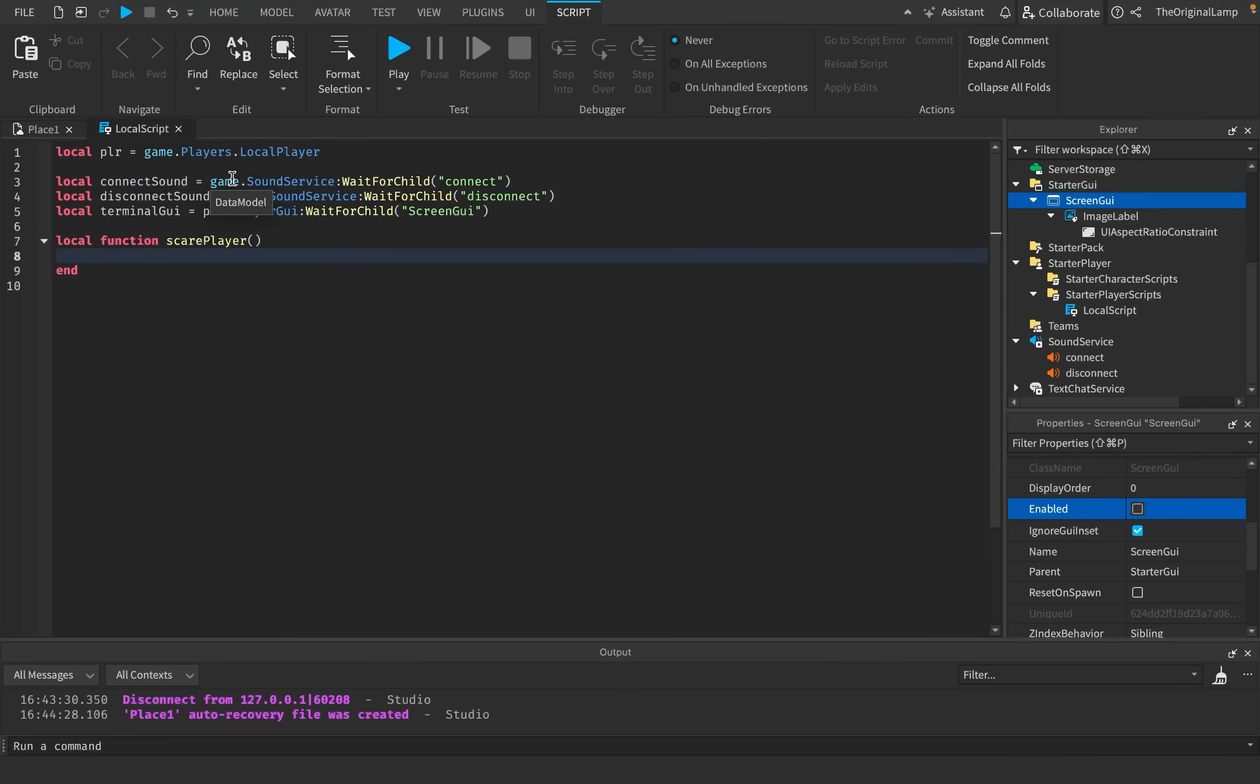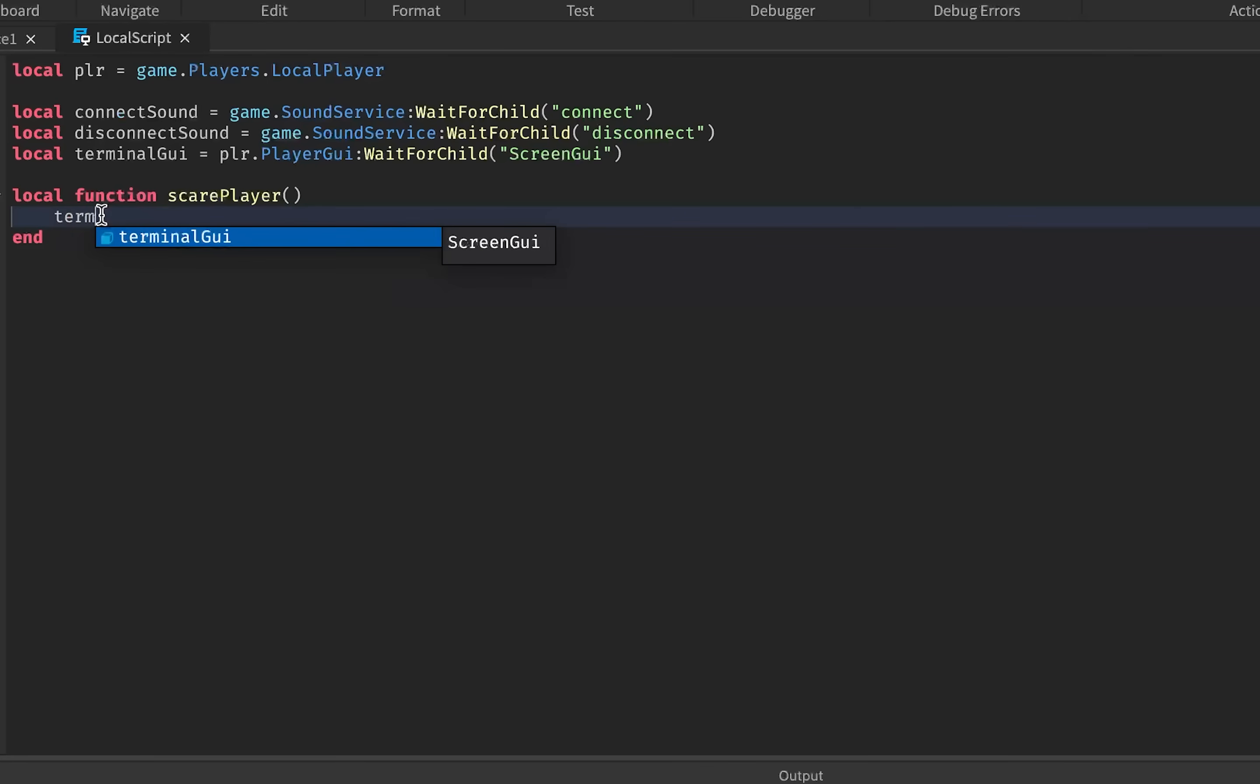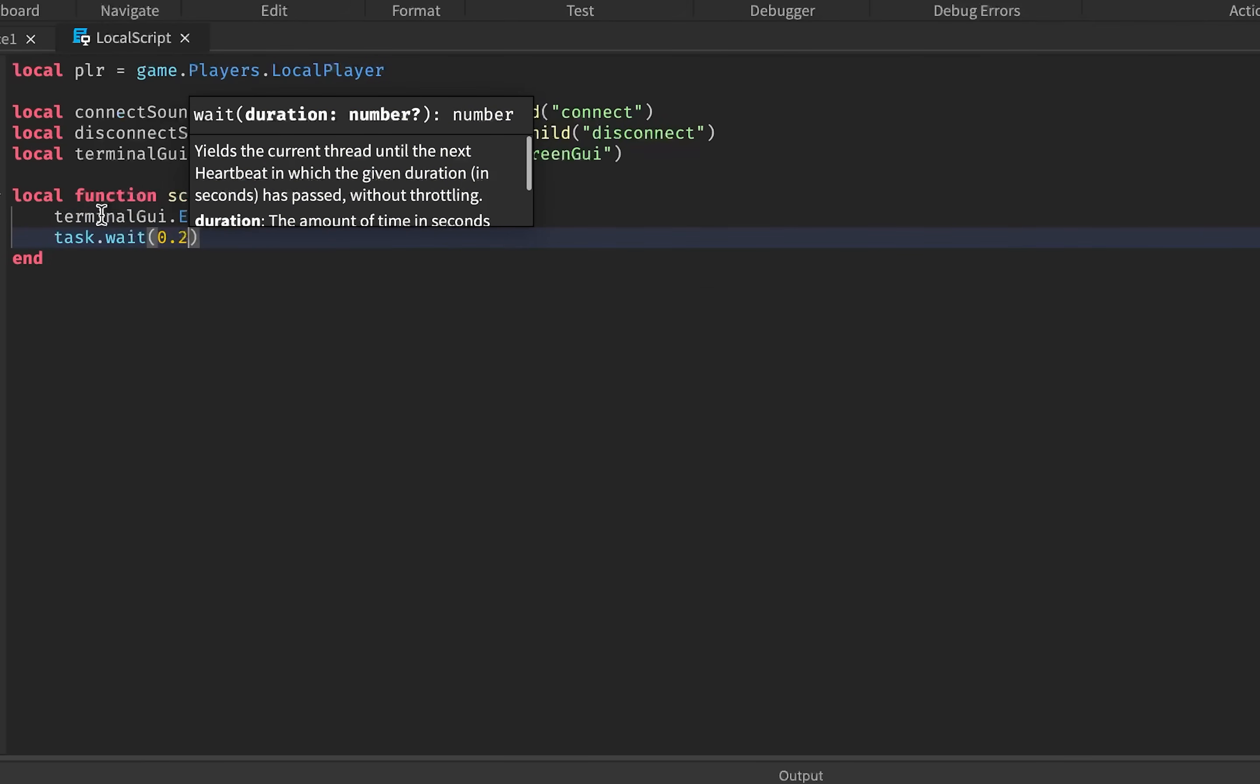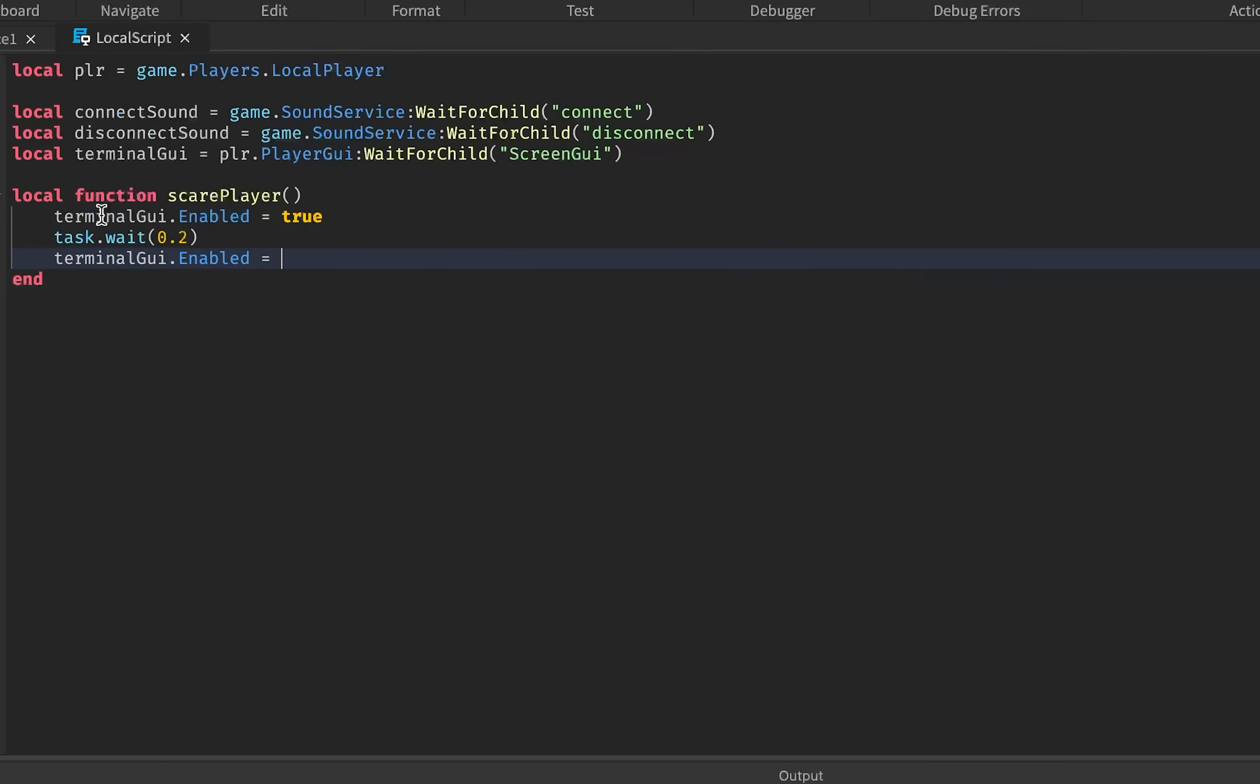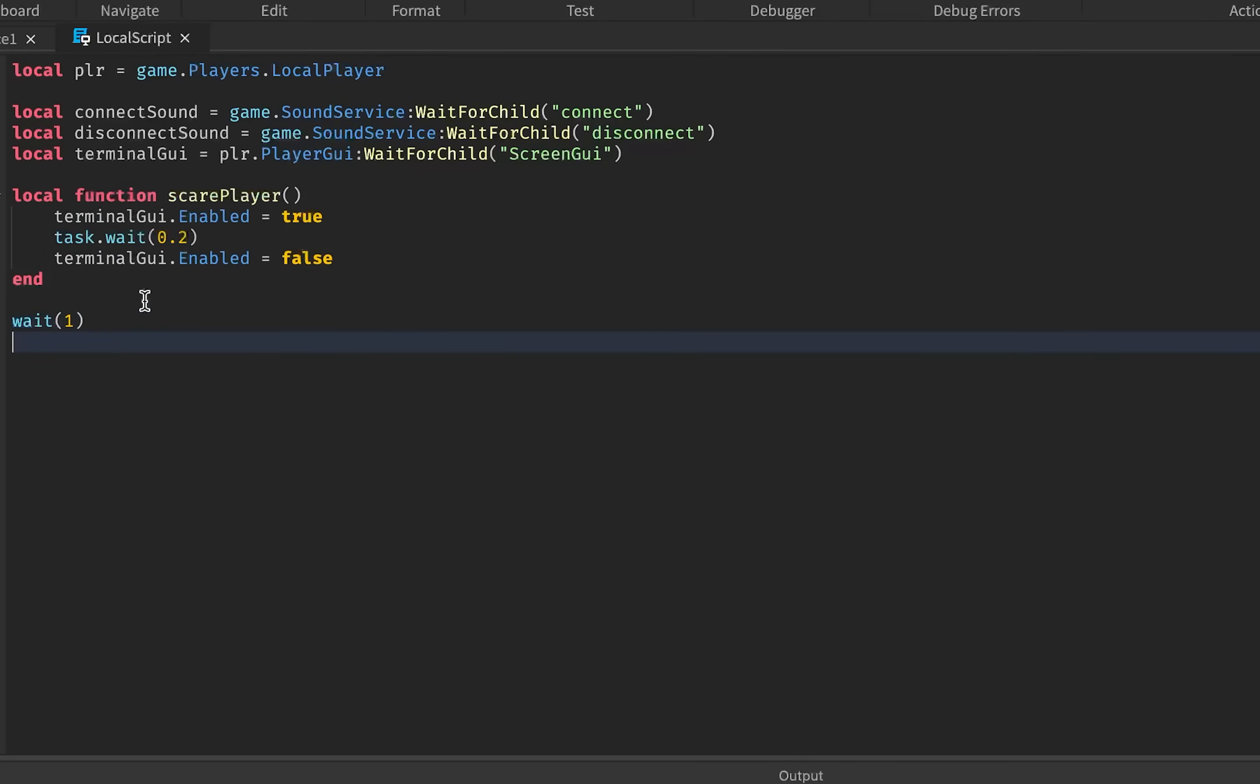Okay, so I made the variables for all of the assets that we have, and also just a variable for the player. And so, now, let's make the actual function. So, local function scare player, sure. And so, here's what we're going to do. I want the terminal window to pop up for maybe 0.2 seconds or something, but I also want a sound to play right as it does that. So, the moment that the terminal GUI pops up, I want this connect sound to play almost instantly, right?